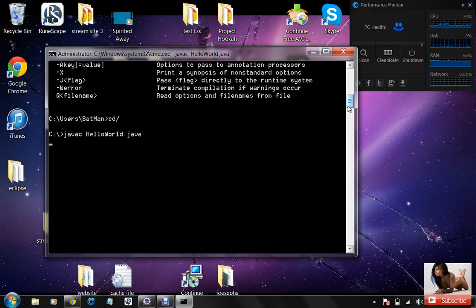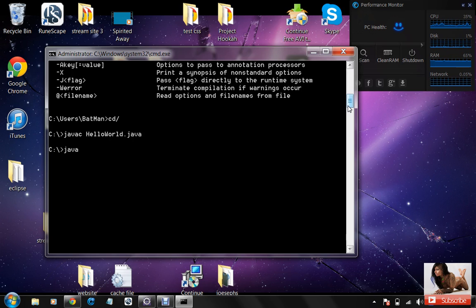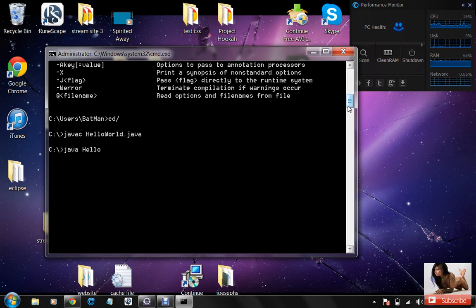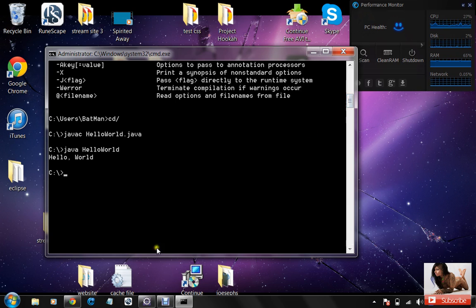and we type in javac hello world dot java, we should get that. And then we type in javac hello world, enter, we should get a little hello world,